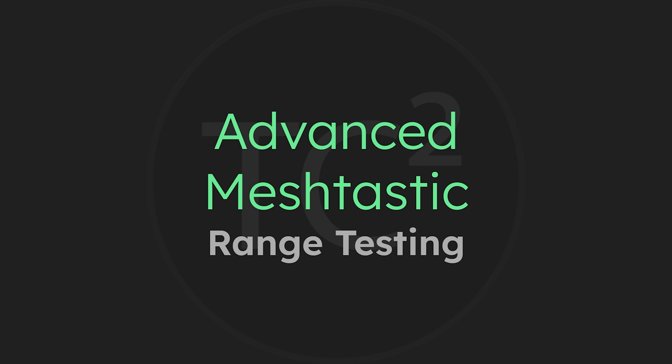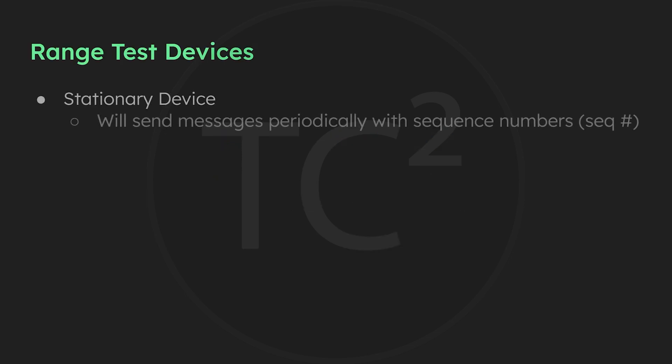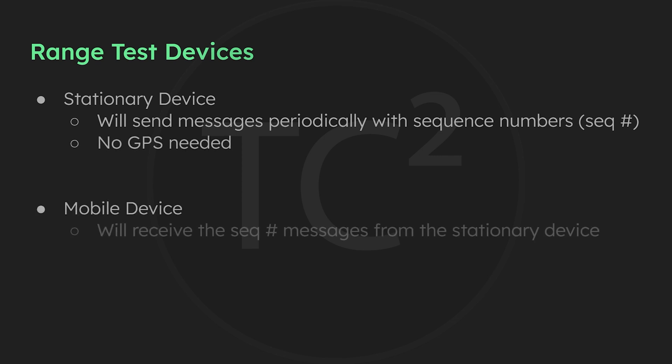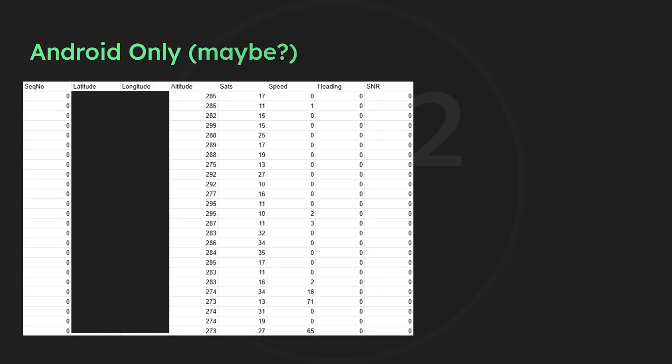To do a range test we'll need a stationary MeshTastic device that'll be automatically sending messages and then a mobile MeshTastic device that'll receive the messages and log the data. Now I'm mainly an Android user but I did purchase an iPad to get acquainted with the Apple version of MeshTastic and the Apple version doesn't have the same export range test option like we have on Android. But the docs say that the position log can be downloaded for a node. I did this after a range test but my results didn't have the SNR readings and seemed to just be a position log of anywhere the node has been instead of specifically for the range test. Maybe I did something wrong and if you know how to fix this let me know in the comments below. For now though this will be limited to Android devices.